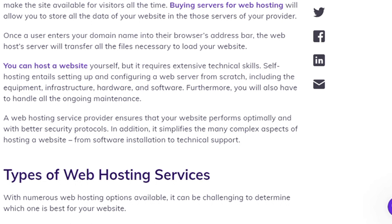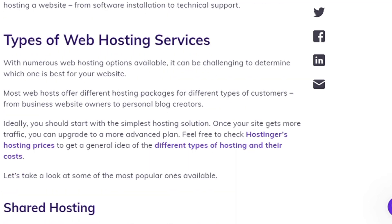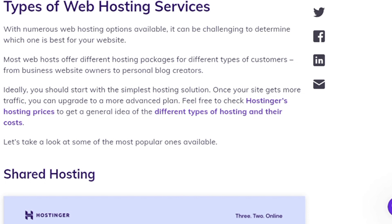With numerous web hosting options available, it can be challenging to determine which one is best for your website. Most websites offer different hosting packages for different types of customers, from business website owners to personal blog creators. Ideally, you should start with the simplest hosting solution, and once your site gets more traffic, you can upgrade to a more advanced plan. Let's take a look at some of the most popular ones available.